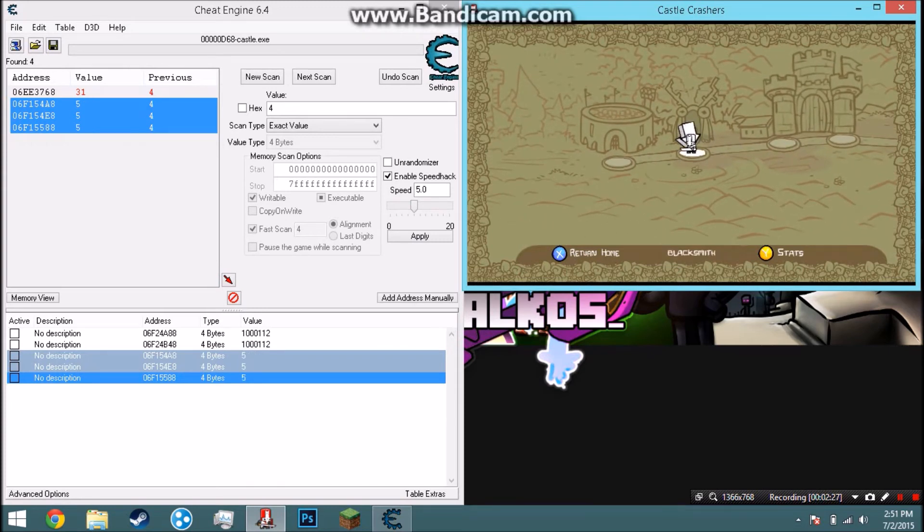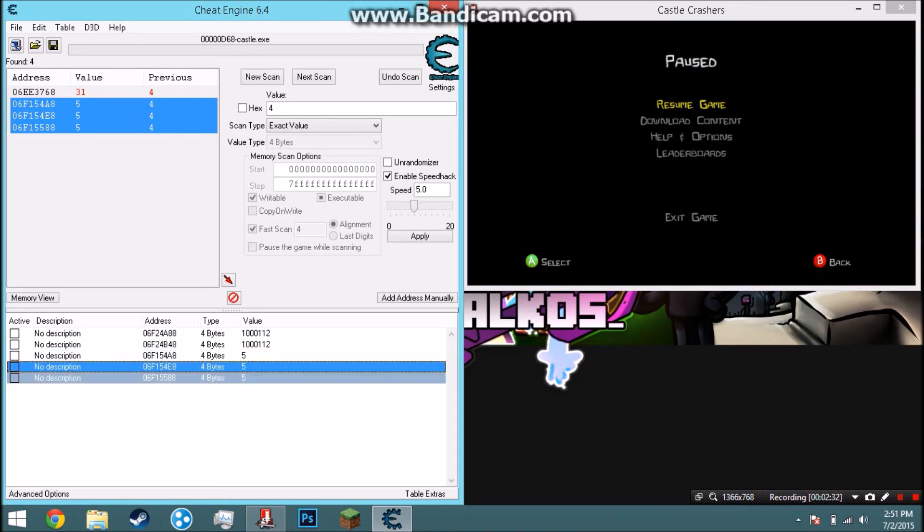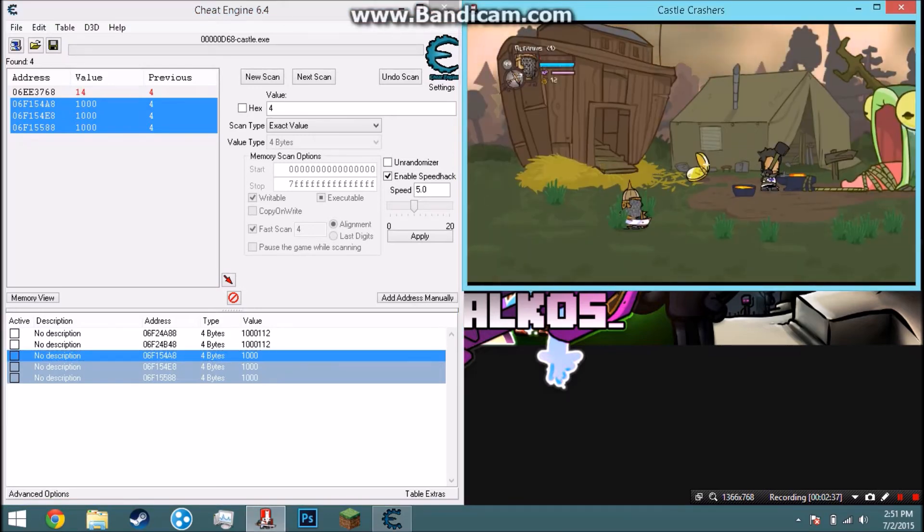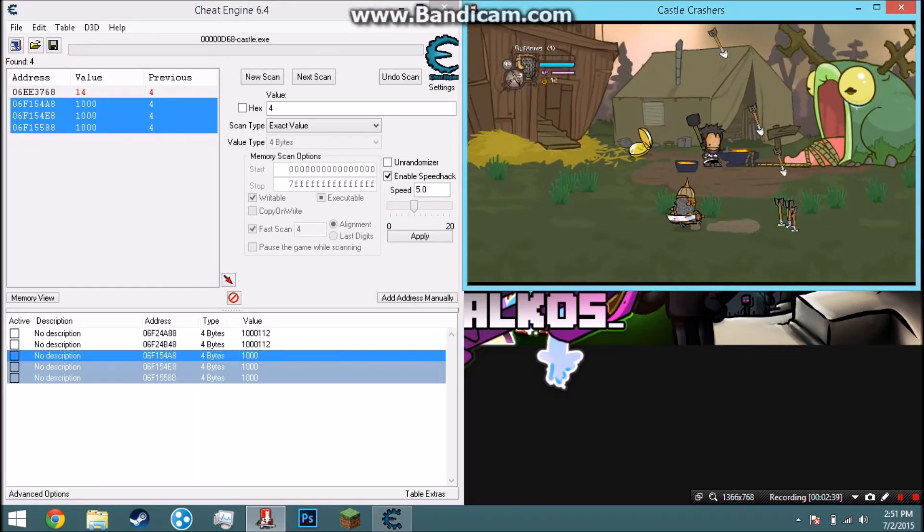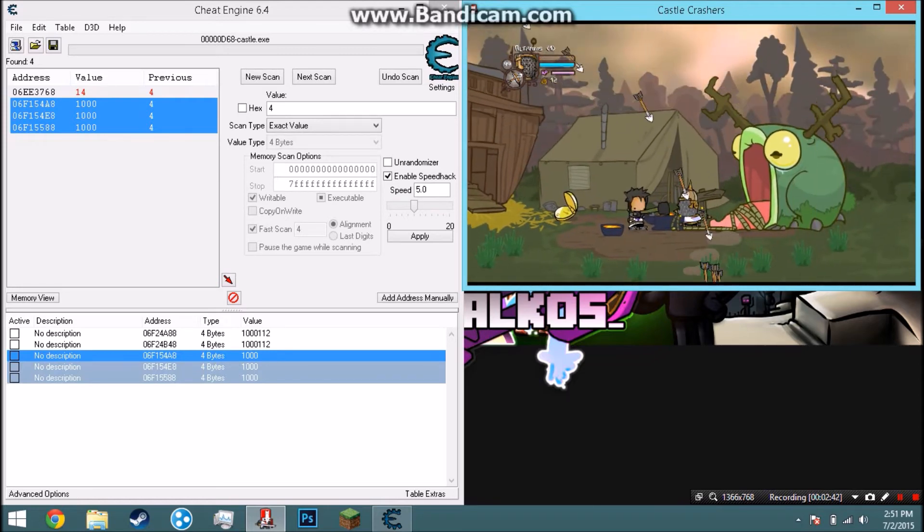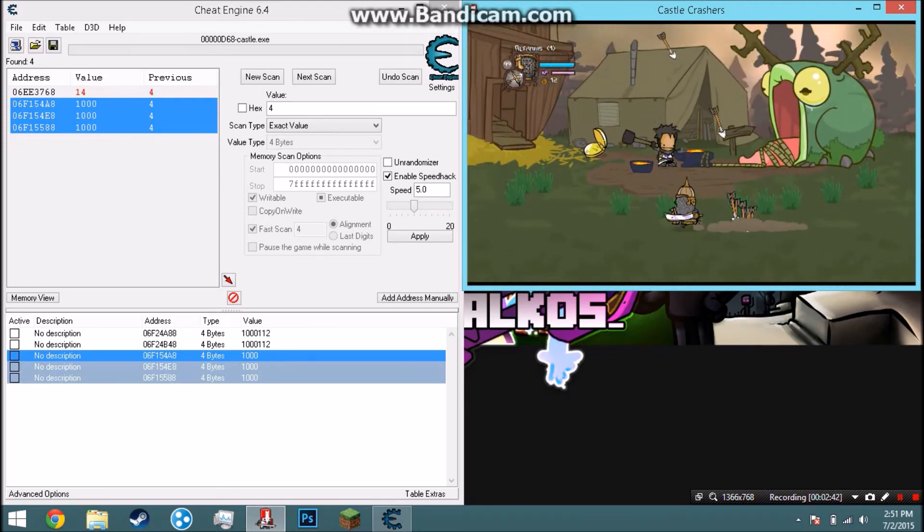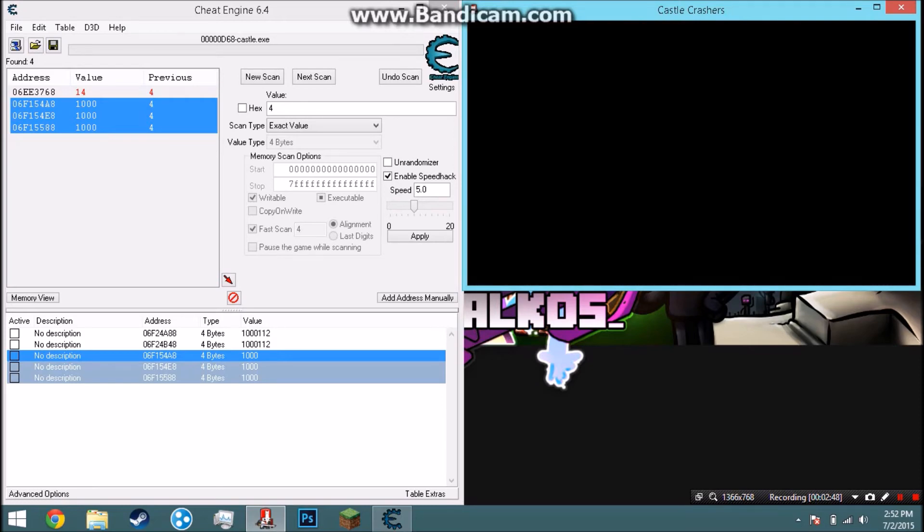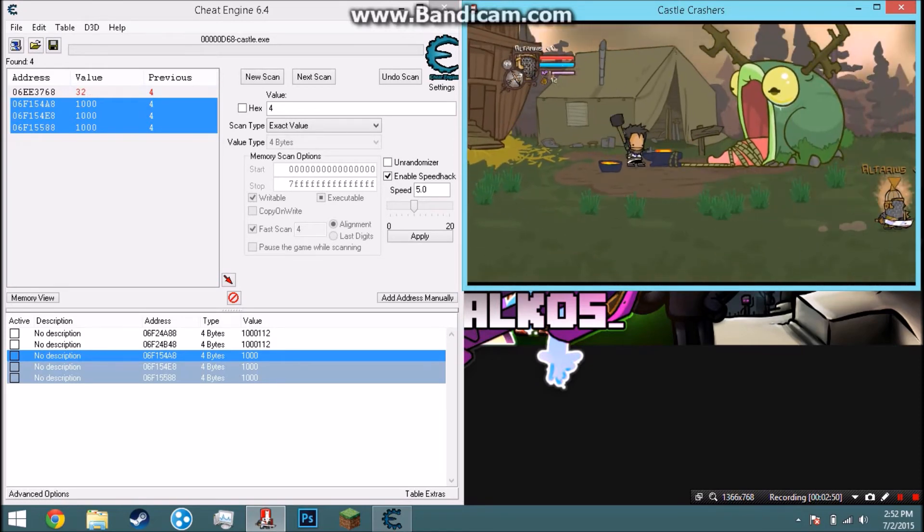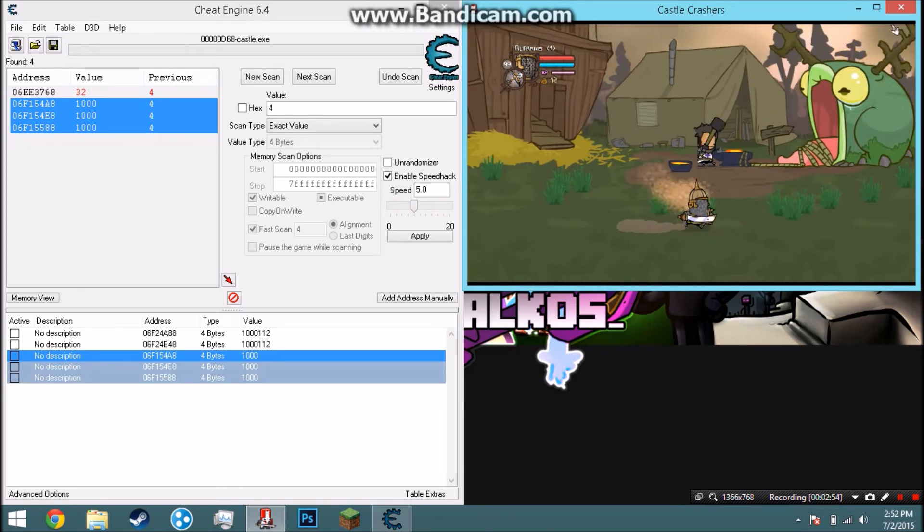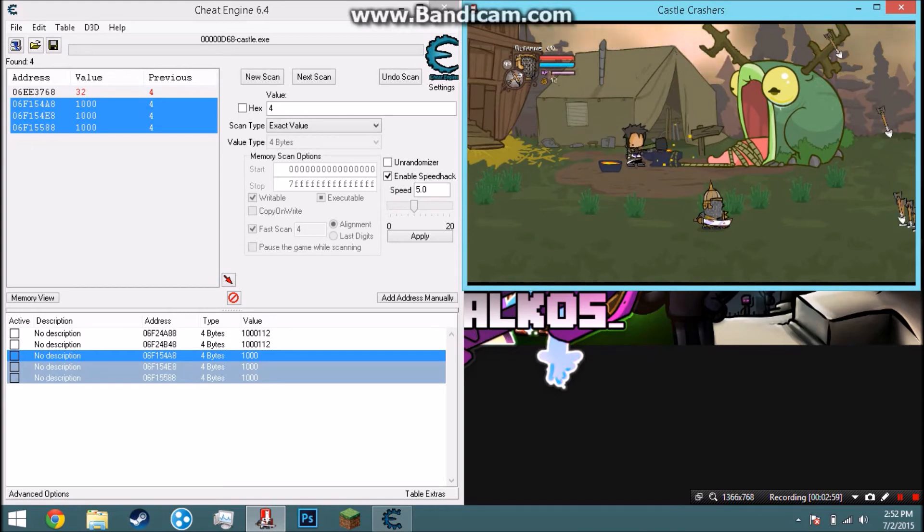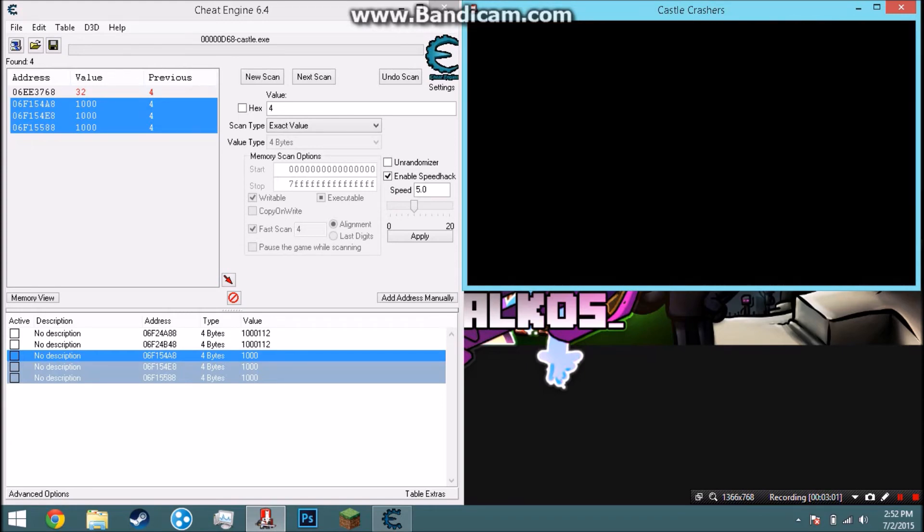You change the value to 1000, you resume the game, and then you join the level. Boom, you're gonna see your health is low but it'll change once you exit out and go back in. Exit out, go back in. If it doesn't work, it didn't work for me for a couple times. You just have to keep doing it because you already have the values ready. Just double-click and change it.